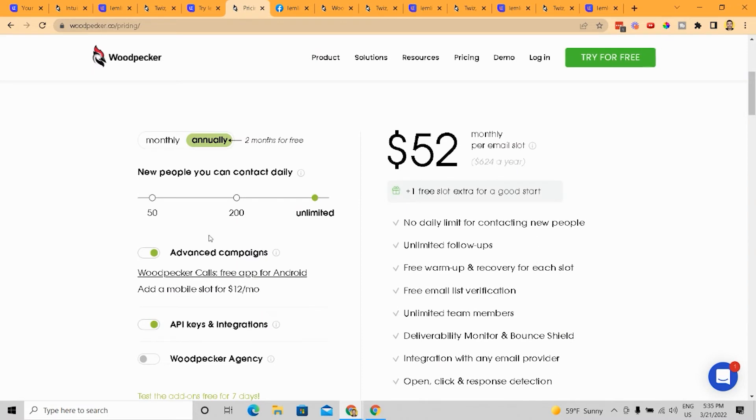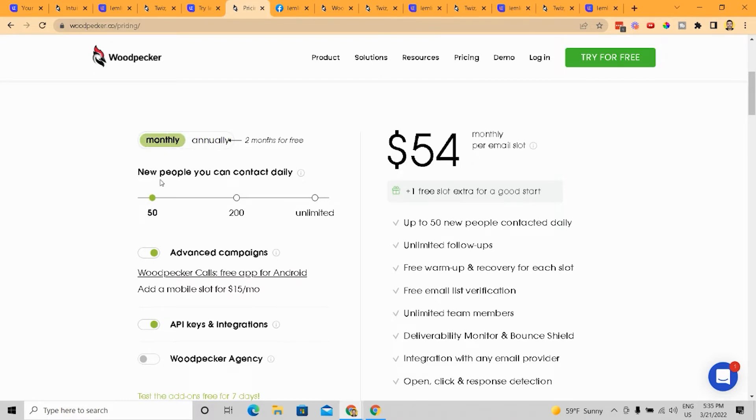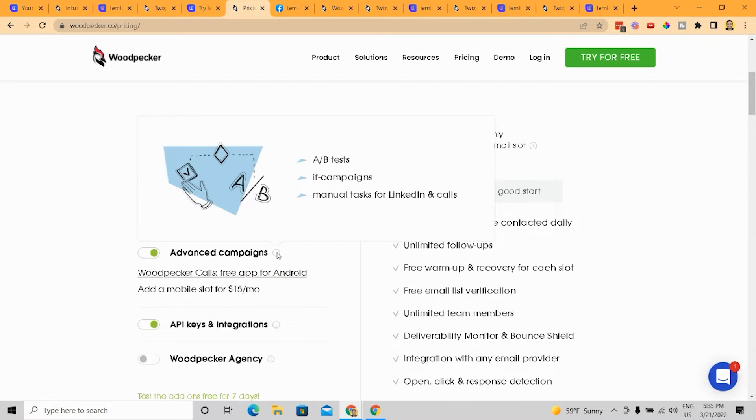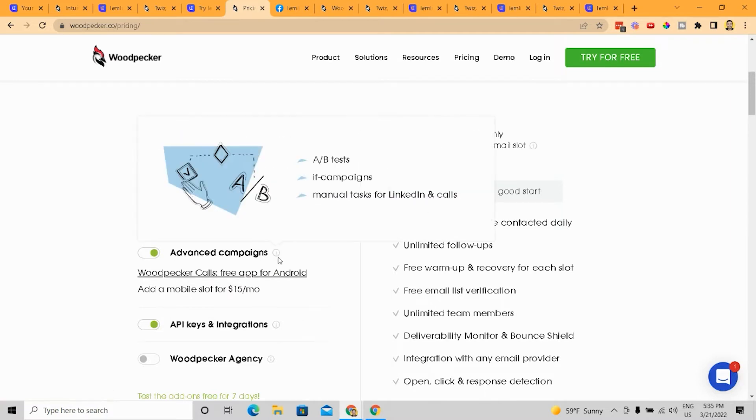where Woodpecker does make sense is if you're a cold email outreach company, or let's say you're a cold email company and you're managing cold emails for other people, I think that it's actually better to use Woodpecker because it's built for that specifically. It also has Woodpecker calls, which is a free app for Android. So